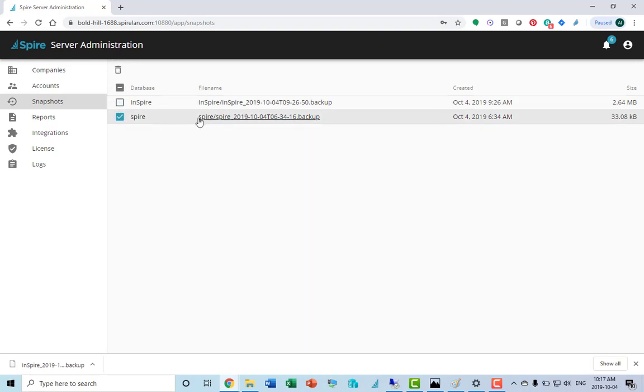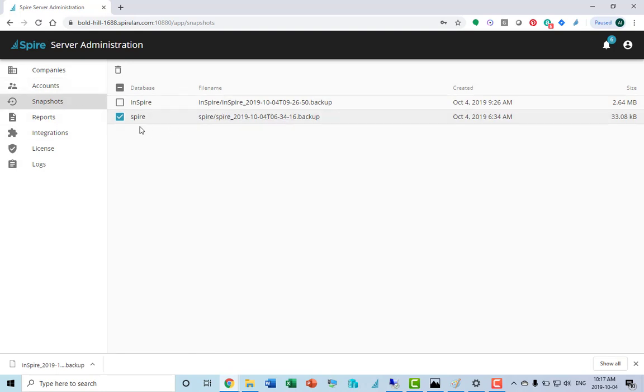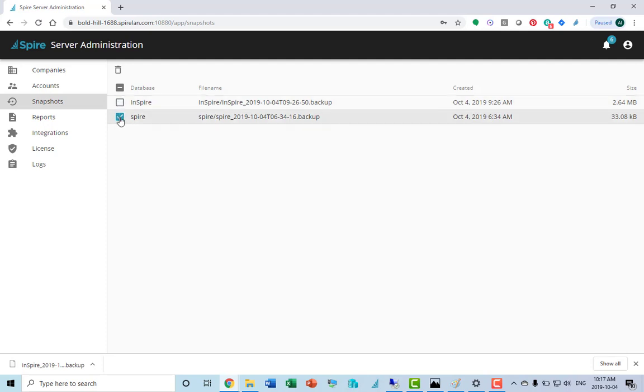This snapshot is the Spire snapshot. This contains all the user information from inside the administrator. When you're doing a restore on a new server, you would restore your most current snapshot plus the Spire users backup here.